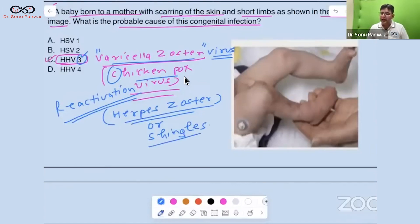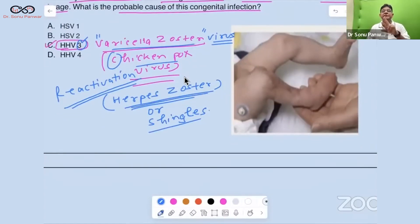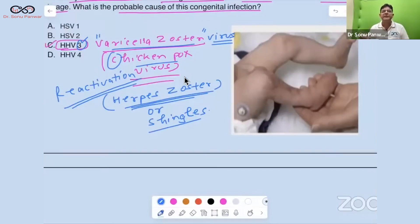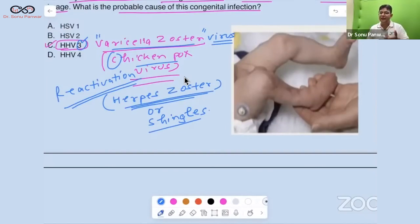In Herpes Zoster, two important conditions arise: Herpes Zoster Ophthalmicus — a single-sided lesion of the face — and Herpes Zoster Oticus, which is Ramsay Hunt syndrome: Bell's palsy with vesicles, involving the geniculate ganglion.